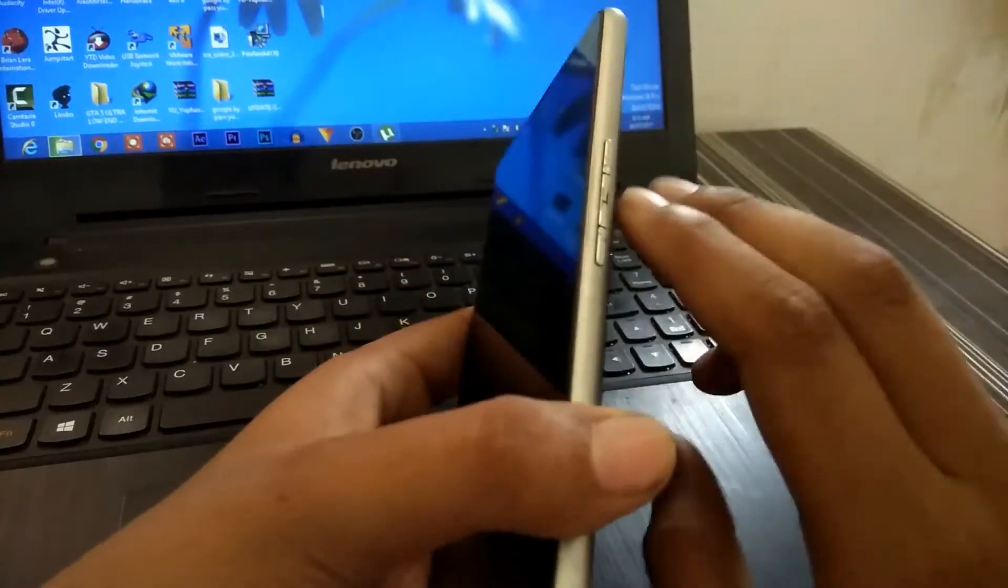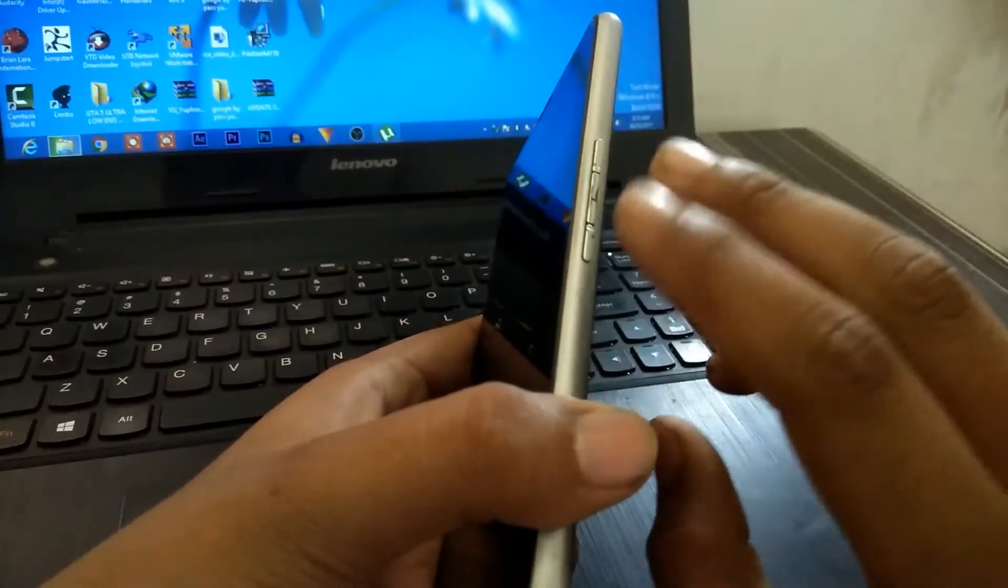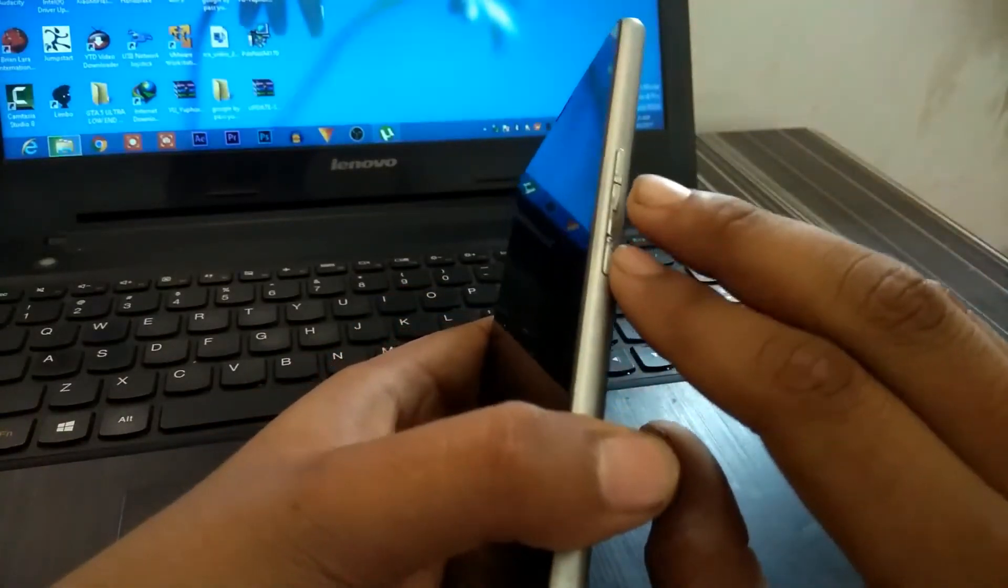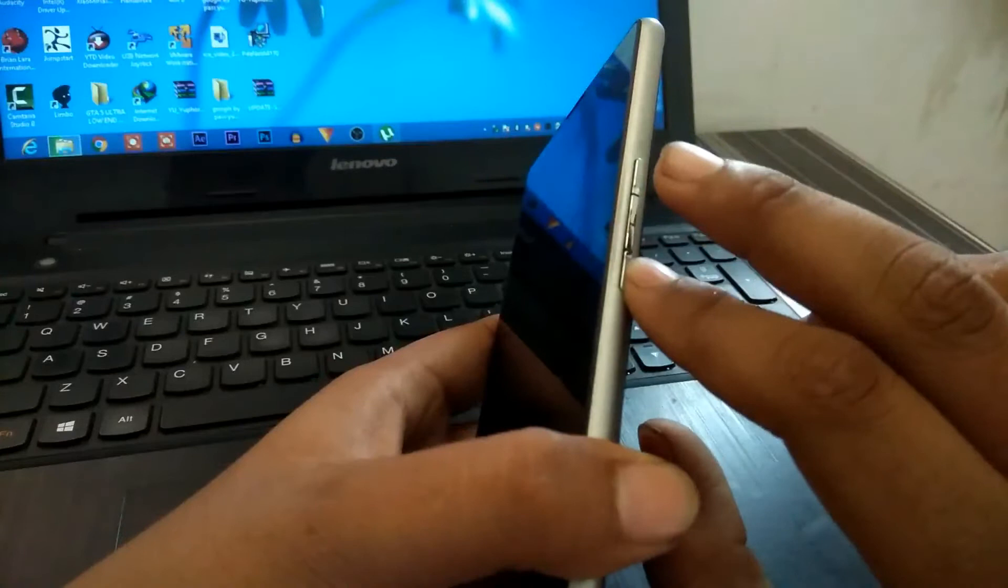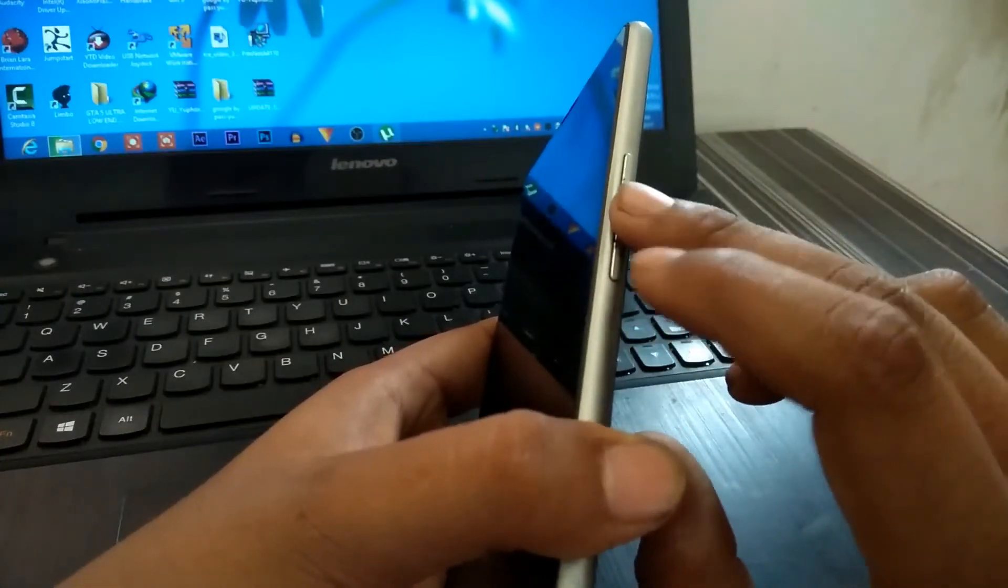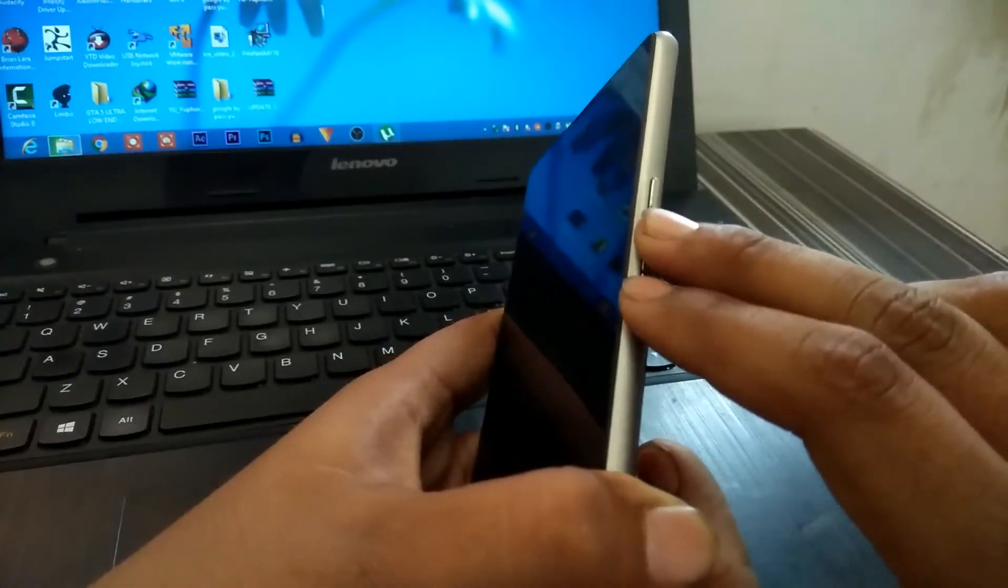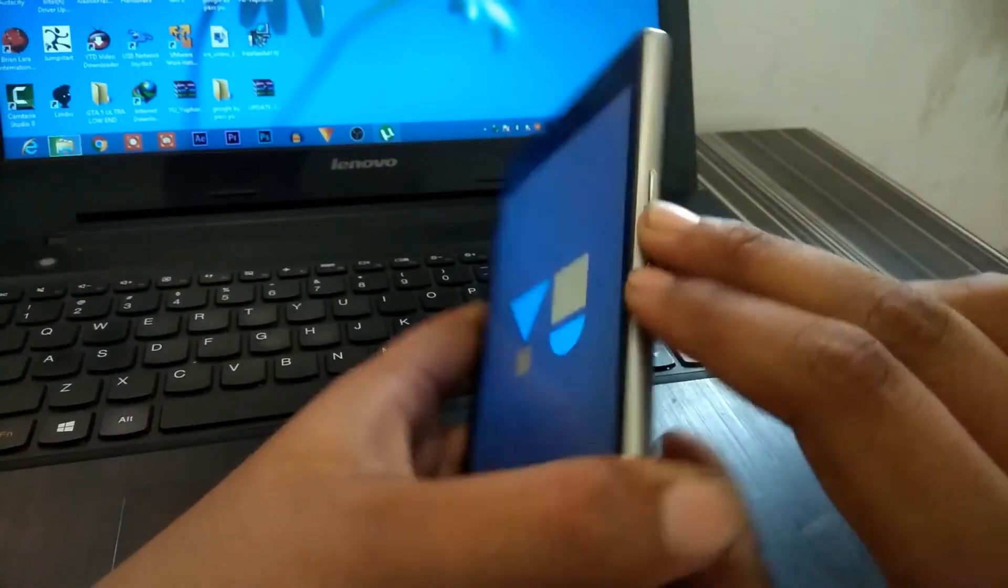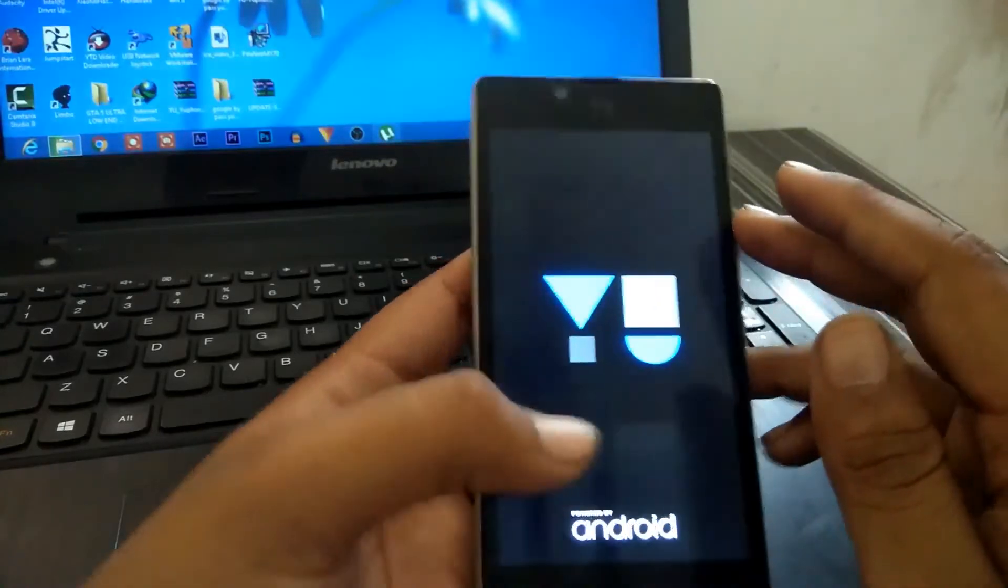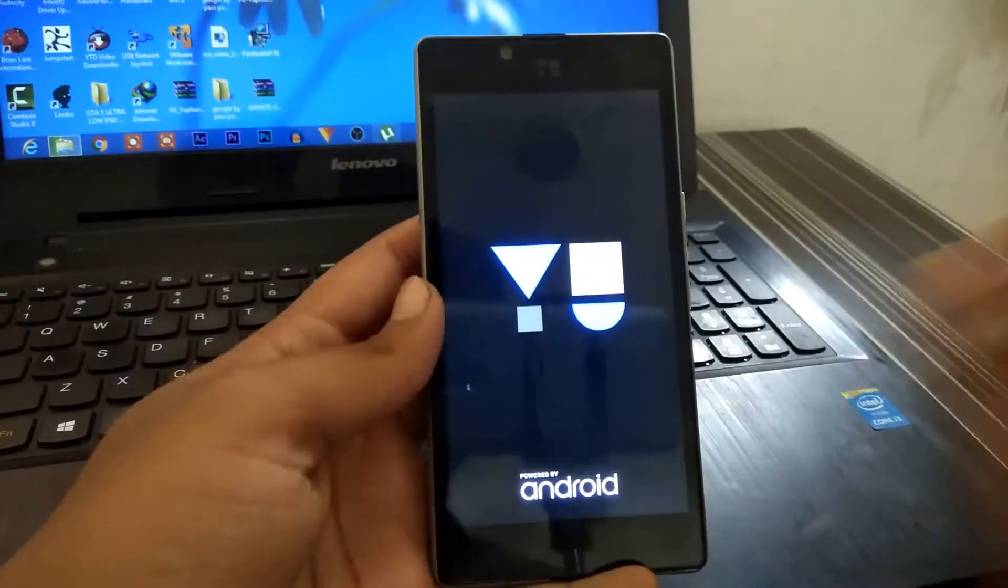I'm opening the TWRP recovery, a custom recovery. The custom recovery key is the power button and the volume down button. So this will boot into TWRP recovery.